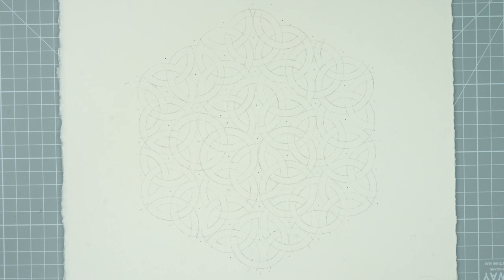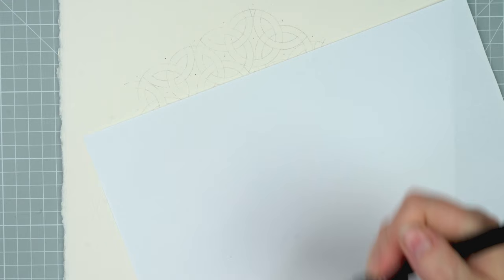Once I've erased all of the junctions and thoroughly gone through everything and made sure that I know which lines are going over and which ones are going under, I take my pen.